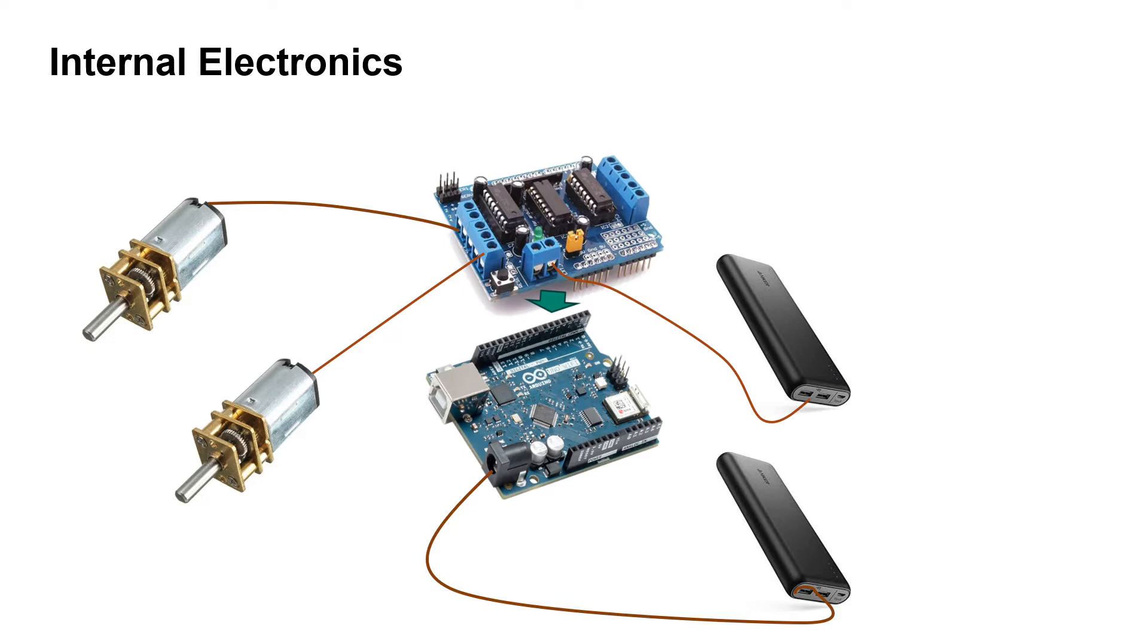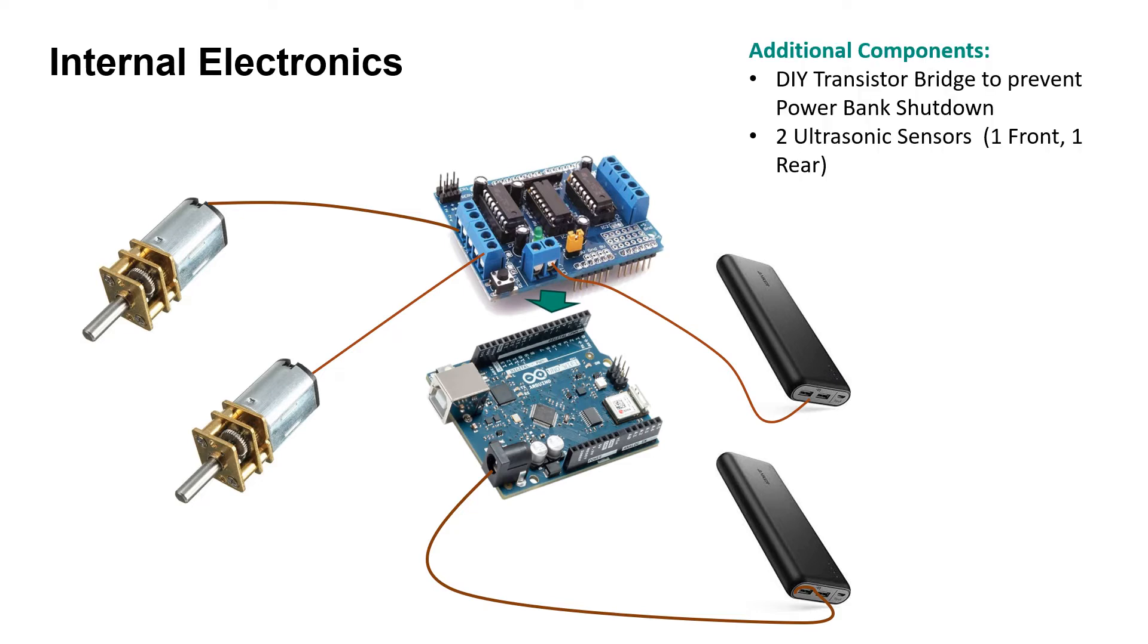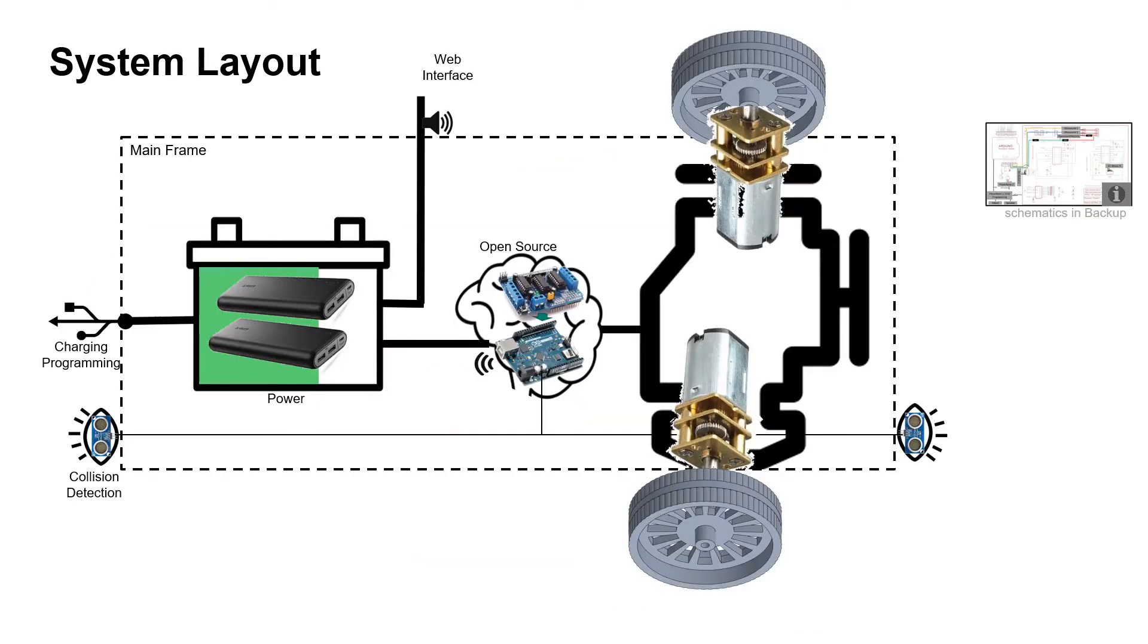Not pictured here are some additional components required to make the system work, like a DIY transistor bridge that we had to solder onto two pins of the Arduino to prevent the power banks from automatically shutting down once the motors were stopped, and two ultrasonic sensors, one in the back and one in the front of the robot, to warn the Arduino about impending collisions. Here you can see the electronics integrated into the complete system.